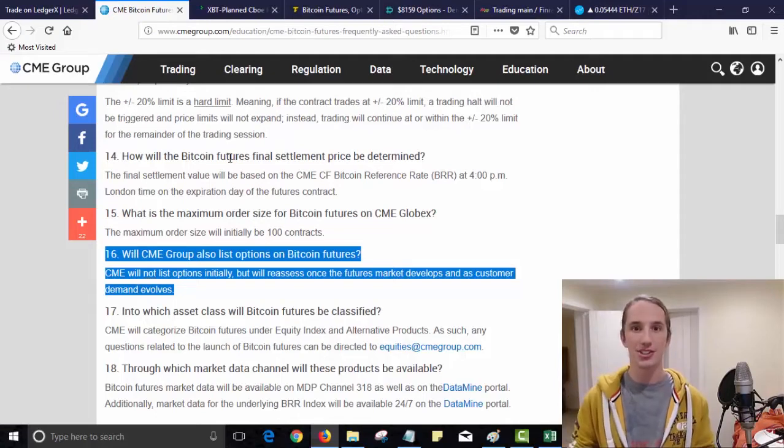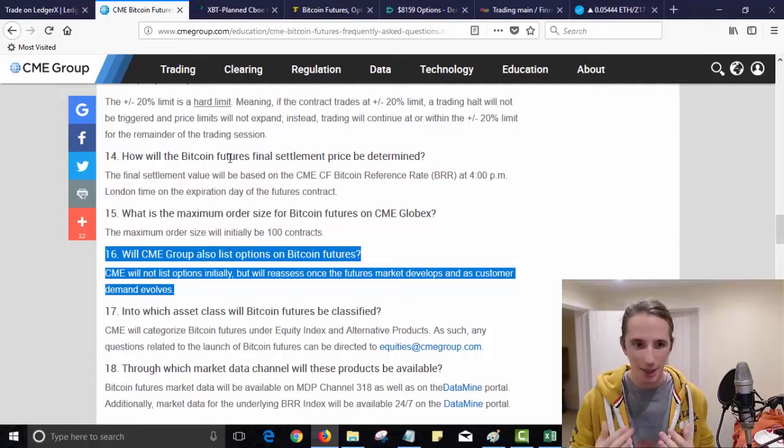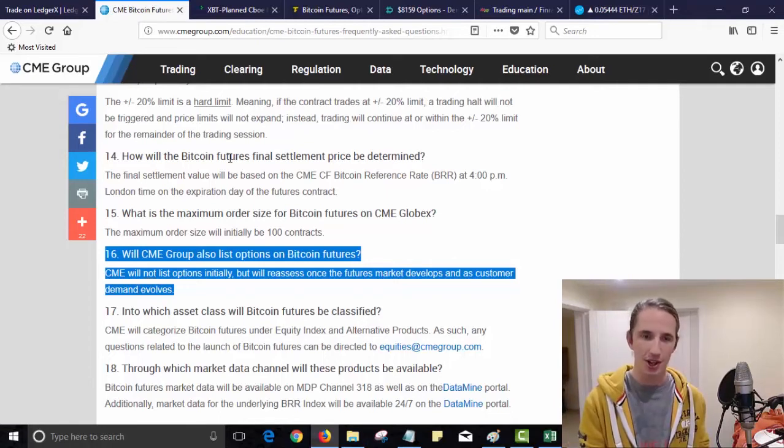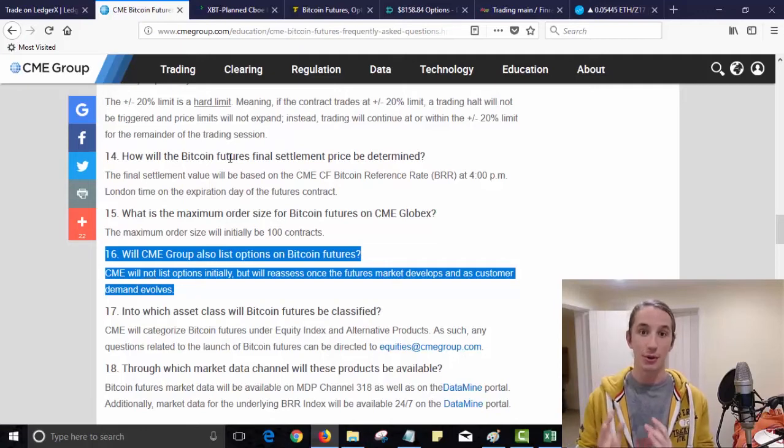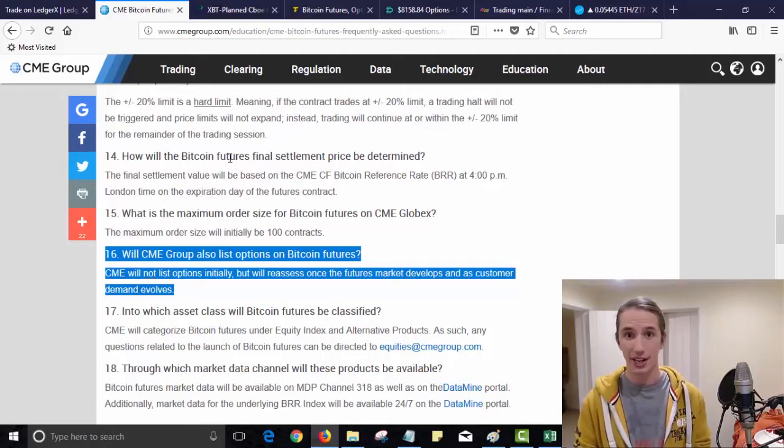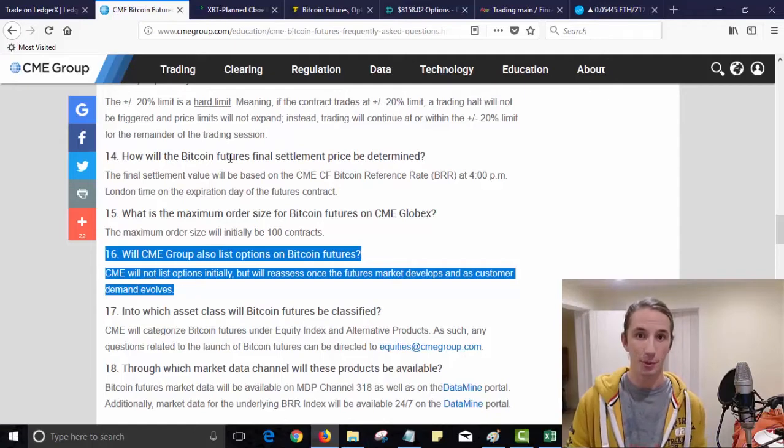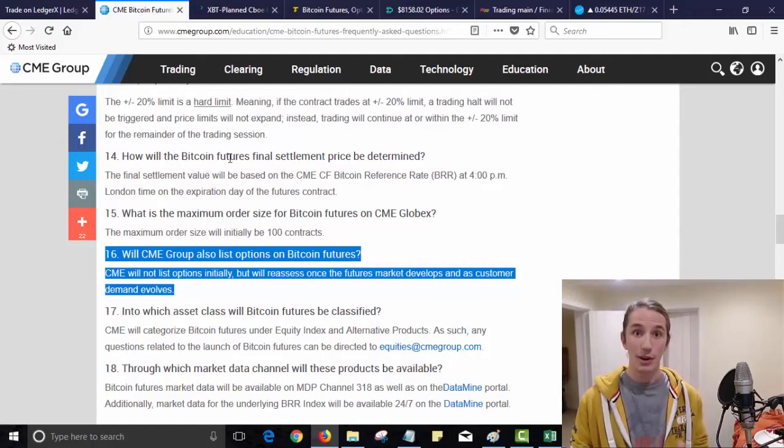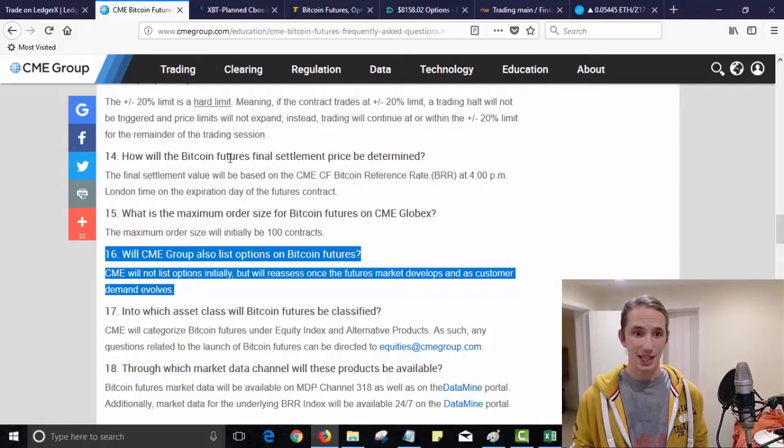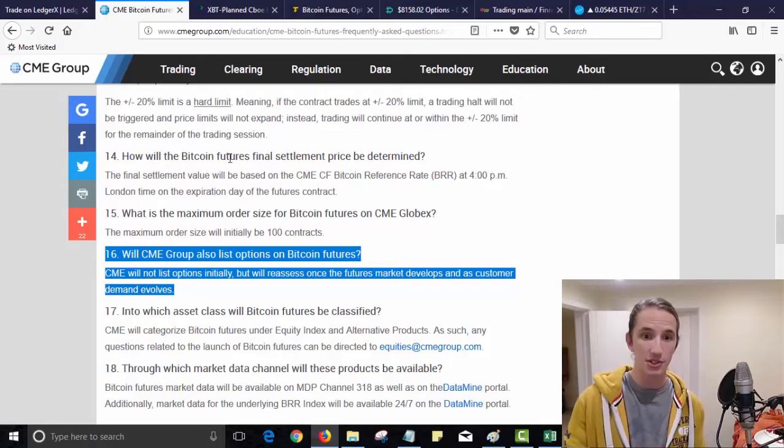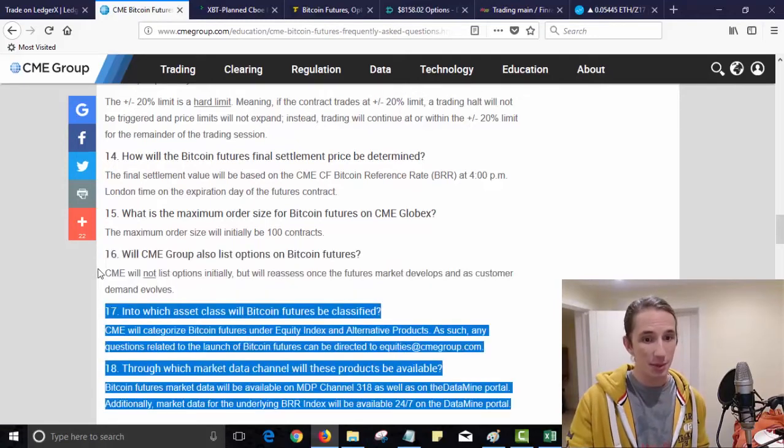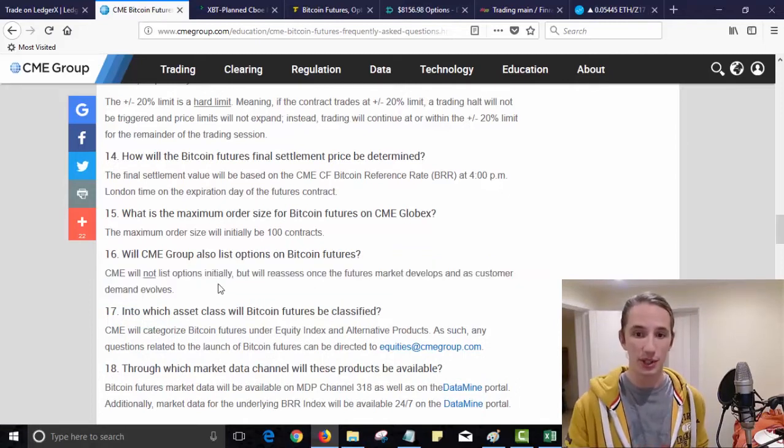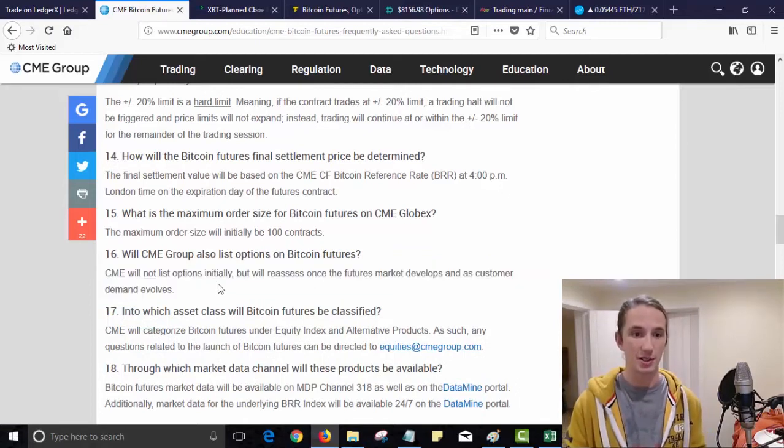But what about options? Options are not futures, they are different. An option gives you the right but not the obligation. A futures contract is essentially an obligation which we'll talk about in up and coming videos. So we're interested in options right now. Now will the CME group also list options on Bitcoin futures? CME will not list options initially but will reassess once the futures market develops and customer demand evolves.